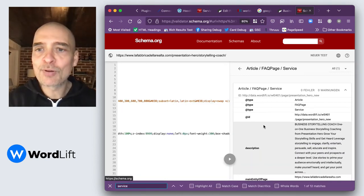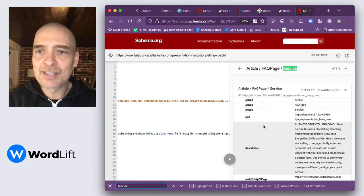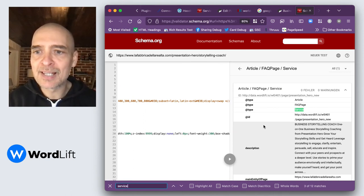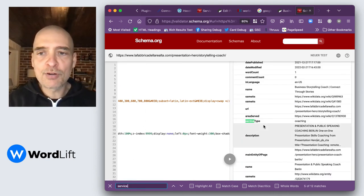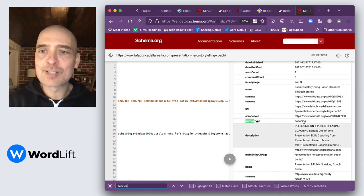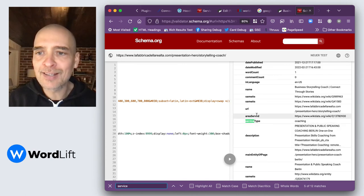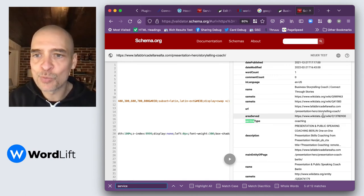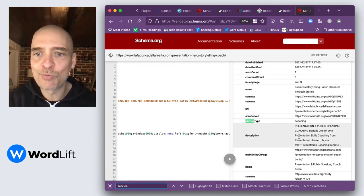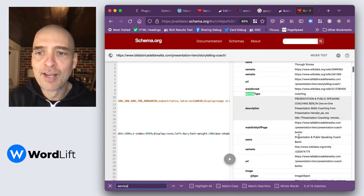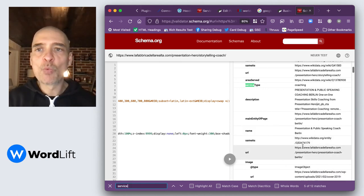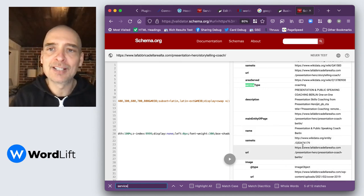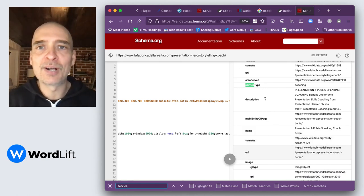So let's have a look at these results. We have a service. The service is coaching. The area served is worldwide, and so on and so forth. We have everything here integrated with the structured data that was already present in this page.